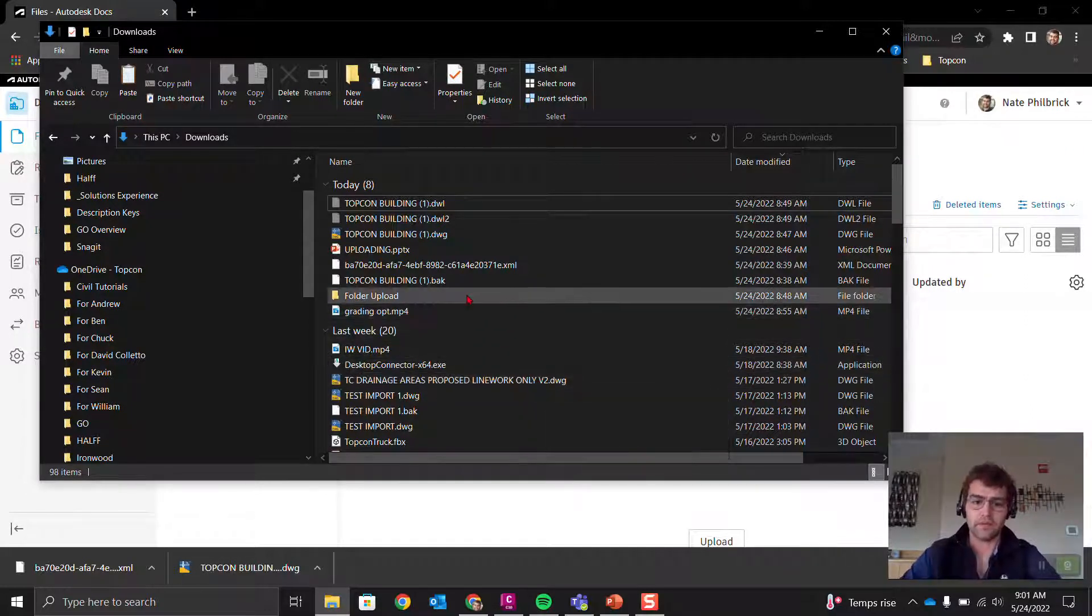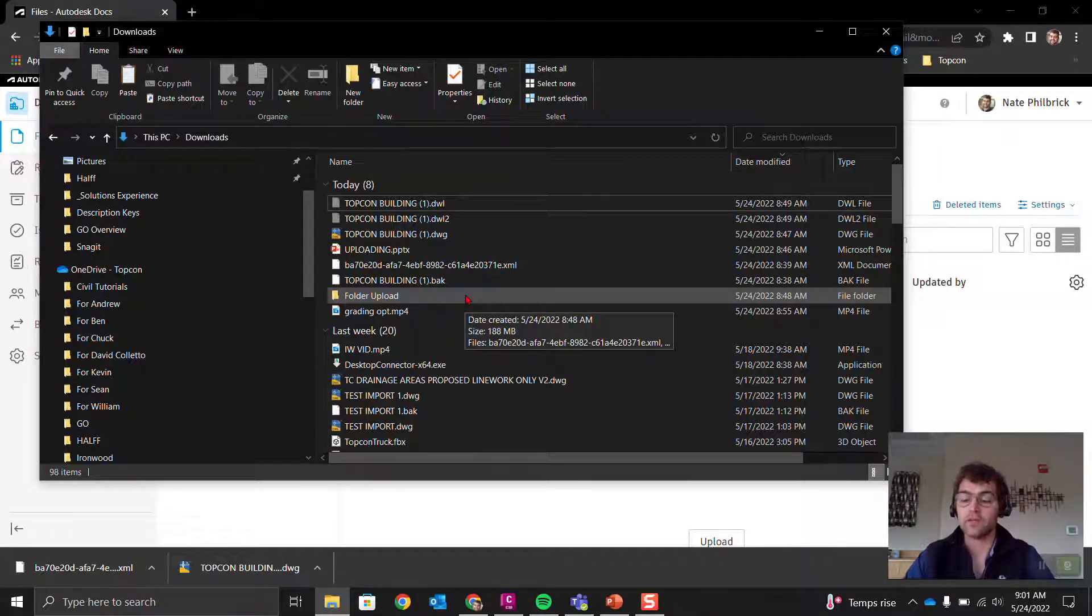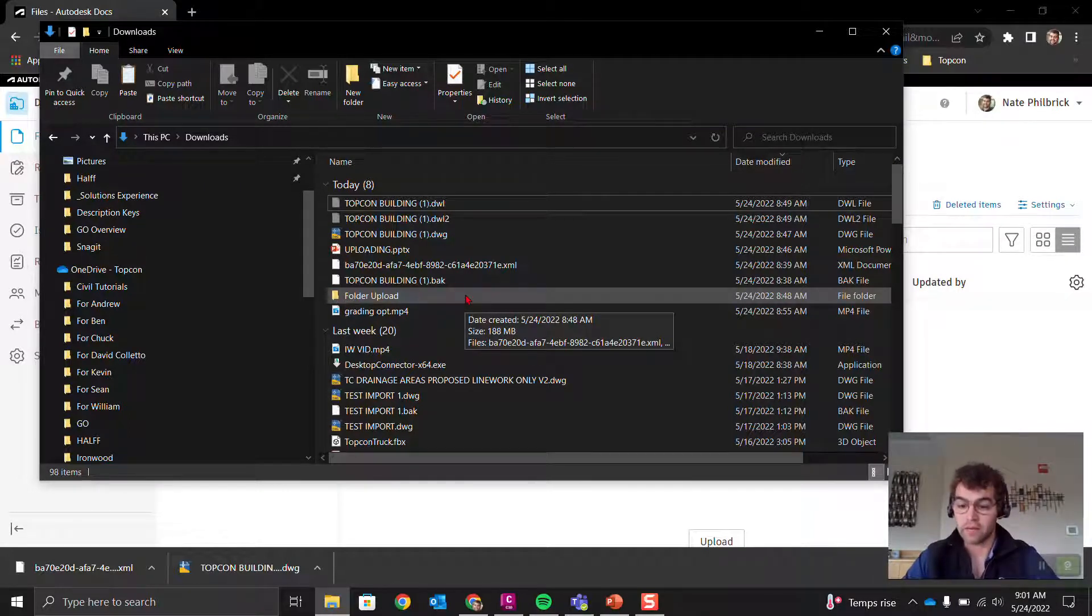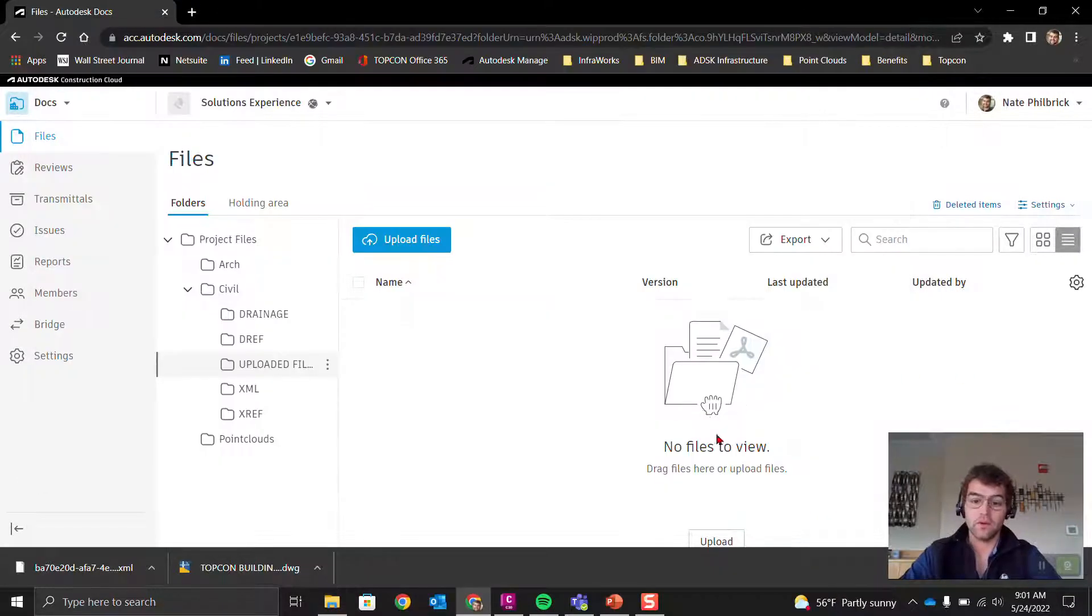One thing you'll notice is I have a folder titled folder upload, and you can't upload a folder via the browser. We're going to show that here.